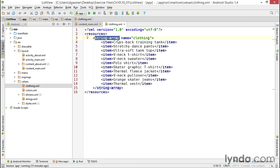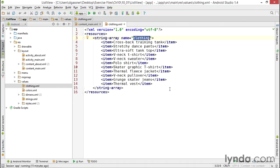This is a great way to provide a small amount of data to an application where the data won't be dynamic. That is, you won't be getting the data from a server or otherwise changing it at runtime. Just like all resources, you have to assign an ID, and I've assigned a resource ID of clothing.